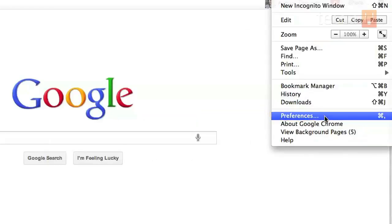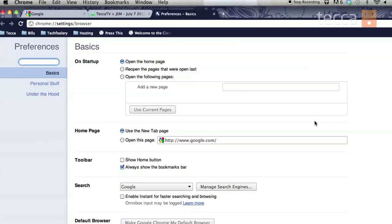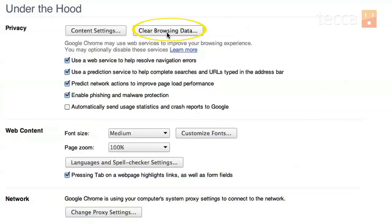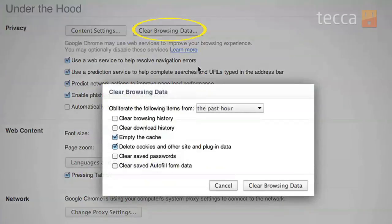We're going to highlight Preferences and click on it, and it will take us to the preferences page. You can see three different options in the preferences window: Basics, Personal Stuff, and Under the Hood. We're looking for Under the Hood because we want to clear out that information. Click on Under the Hood and in the very first section, Privacy, you can see a button that says Clear Browsing Data. We're going to click on that.